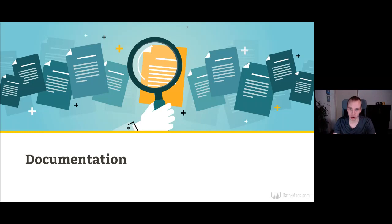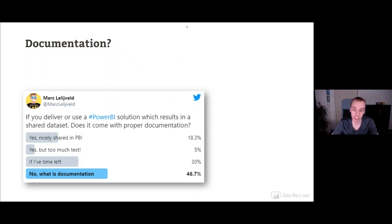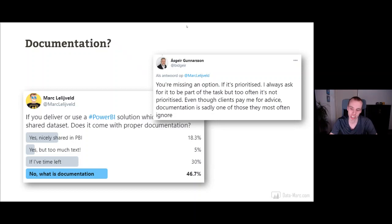Let's first have a very brief look at documentation in general. If we look at documenting our work that we do with Power BI, this is probably the least interesting topic for all of us. A while ago I posted on Twitter: if you deliver or use a solution which results in a shared dataset, does it come with proper documentation? Not very surprisingly, most people said no — or 'what's documentation?' Luckily there were still some people who care, or said yes, I do it if I have time left. Another MVP replied stating they only do it when the customer cares about it, simply because we work agile and want to continue building new functionality and don't look back that often.